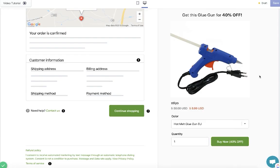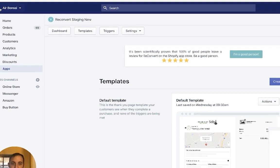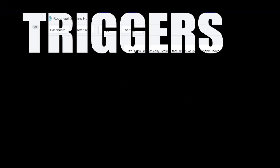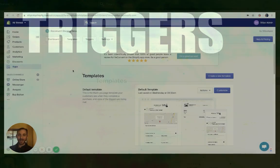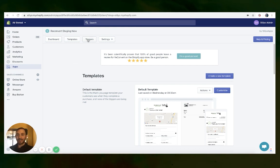Great. So we've created this template with a glue gun as an upsell for DIY products. Now let's get back to the dashboard and I'll show you how to set up the actual triggers. We are in the dashboard and all we need to do to set up the triggers is click the trigger page at the top.